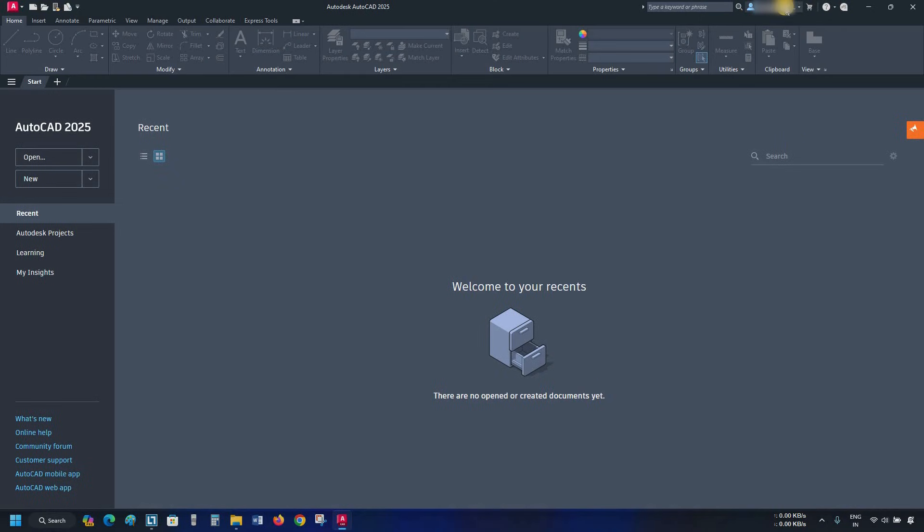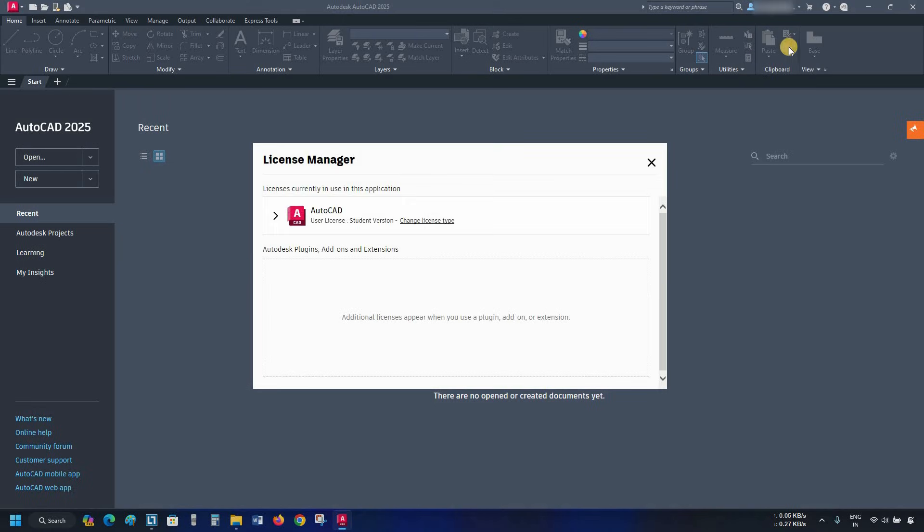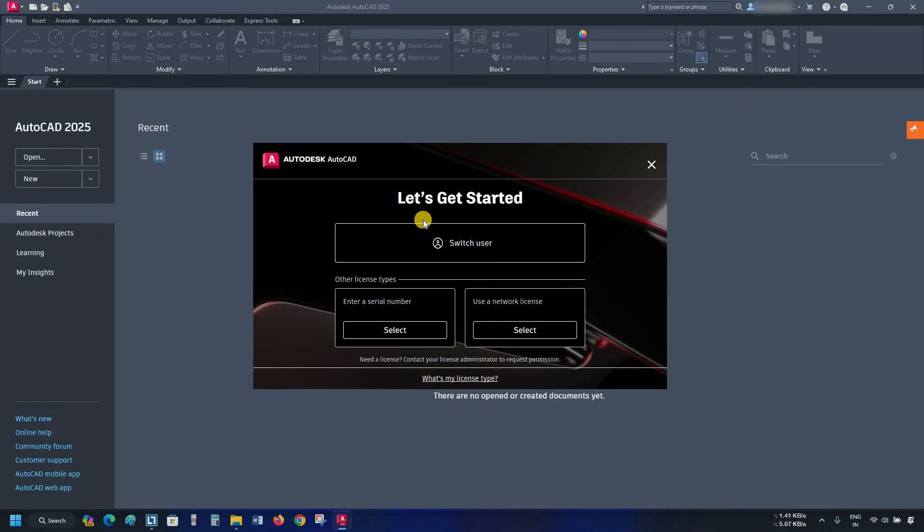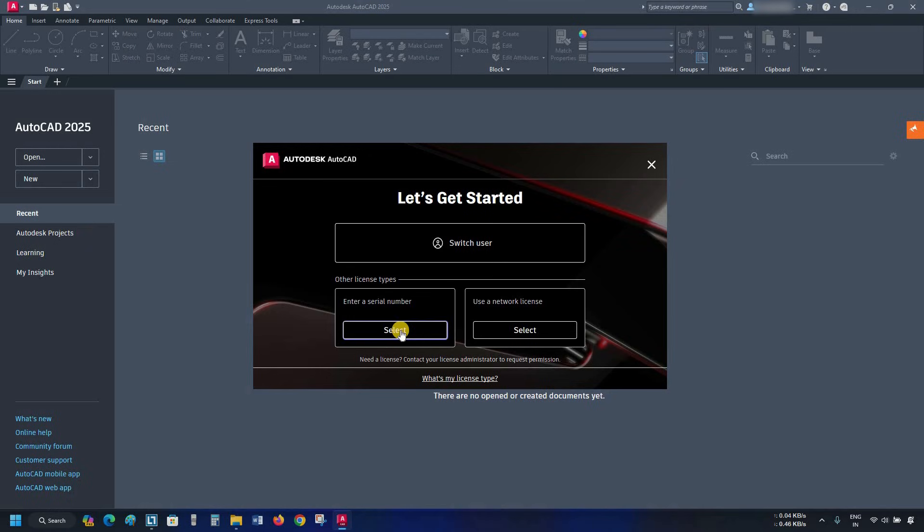If you want to change the license type, click on the sign in. Click on manage license. Here you can see the software is activated with a student license. Click on change license type. From the first option, you can switch users. From this option, you can enter your serial number. From here, you can use a network license. Click close.